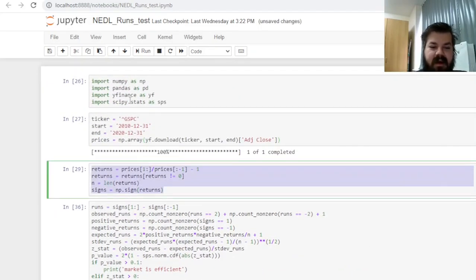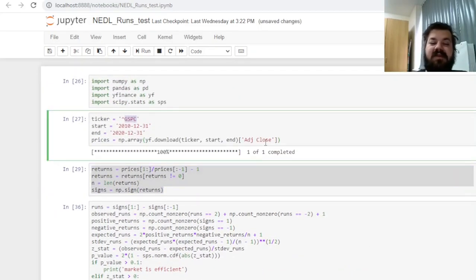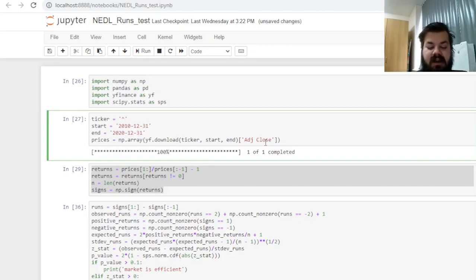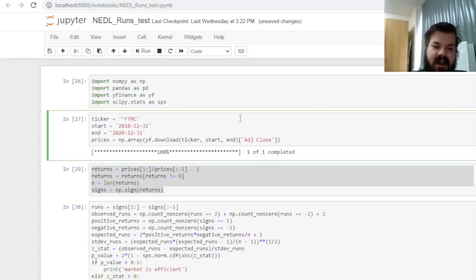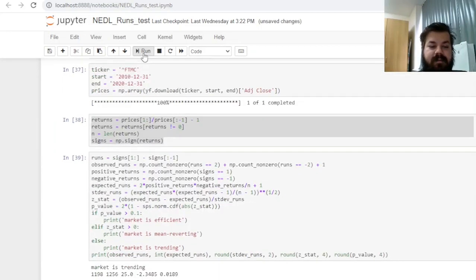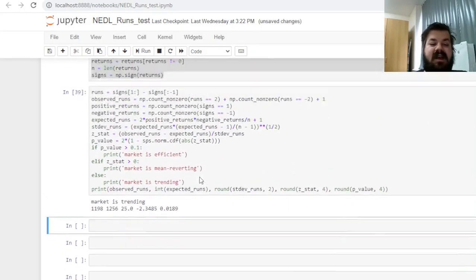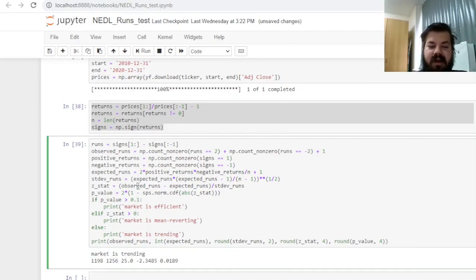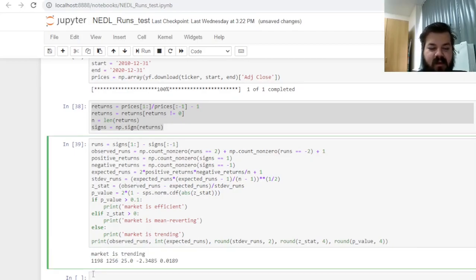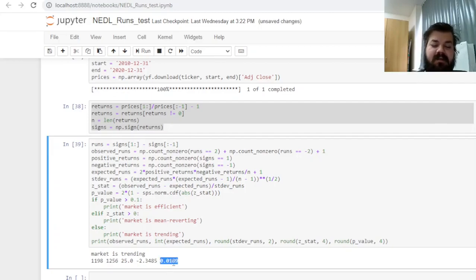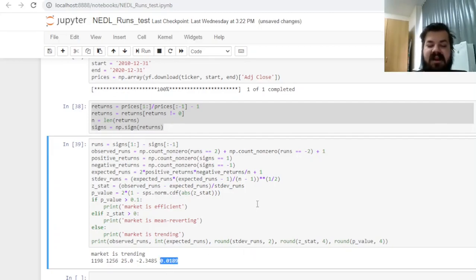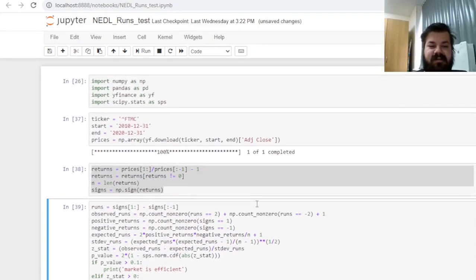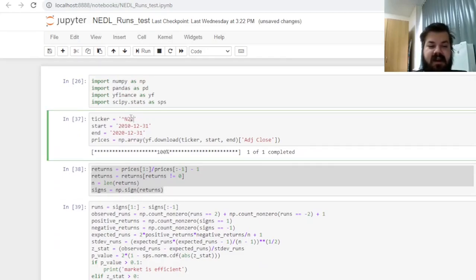However, the beauty of a Python script is that we can easily change the ticker or the time period and see how the results change. So for example, for the UK market, the FTSE 250 index, represented in Yahoo Finance as FTSE 250, we can see that in less than a couple of seconds, we conclude that the market is trending for the UK index FTSE 250, with way less runs than you would expect judging by the nature of the data, and the result again being significant at 5%, with a negative z-stat and a p-value of less than 2%.